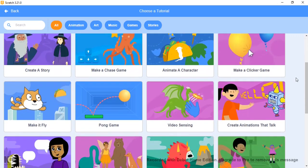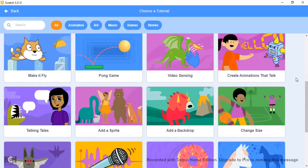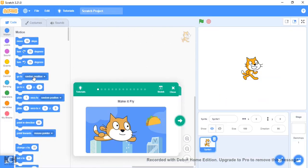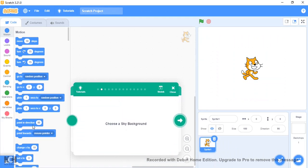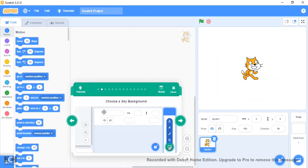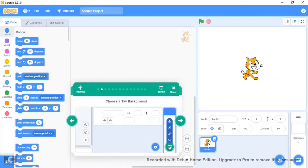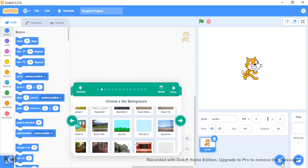Okay guys, welcome back to another video. Today we're gonna be doing the Make It Fly tutorial. This is quite an interesting tutorial. I've done a similar tutorial before—I created a game from the Scratch 2.0 tutorial system. I presume this is similar, but we'll see.